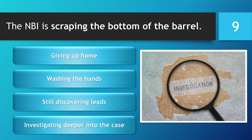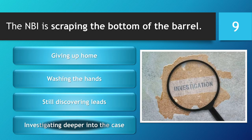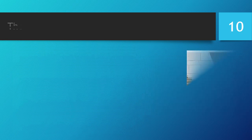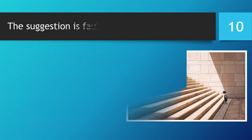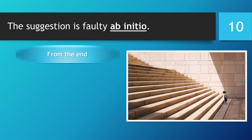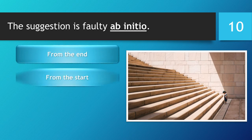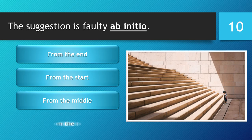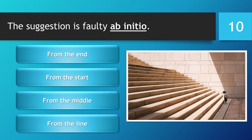You have 5 seconds to choose your answer. 5, 4, 3, 2, 1. Time is up. The correct answer is... From the start. From the middle. From the line.